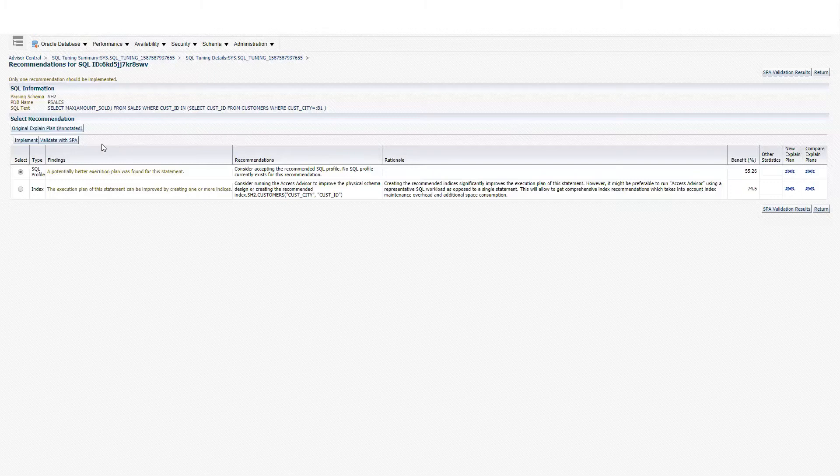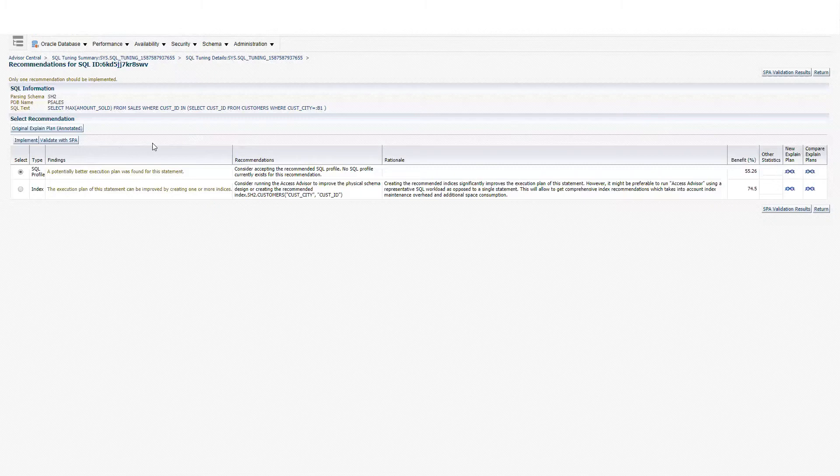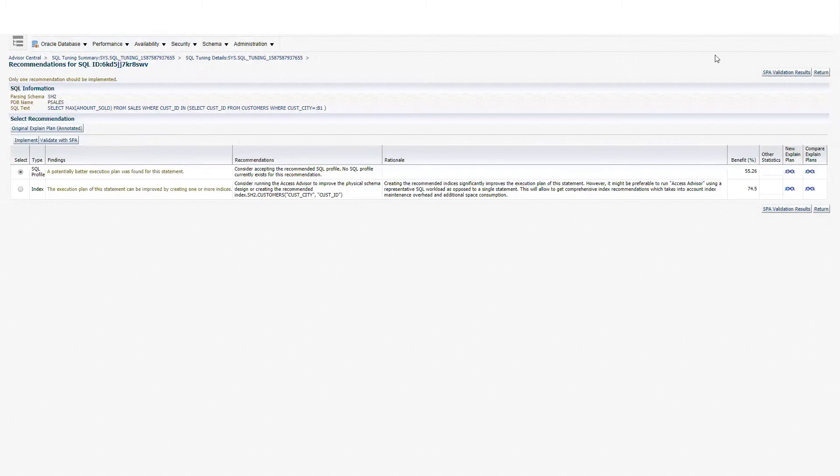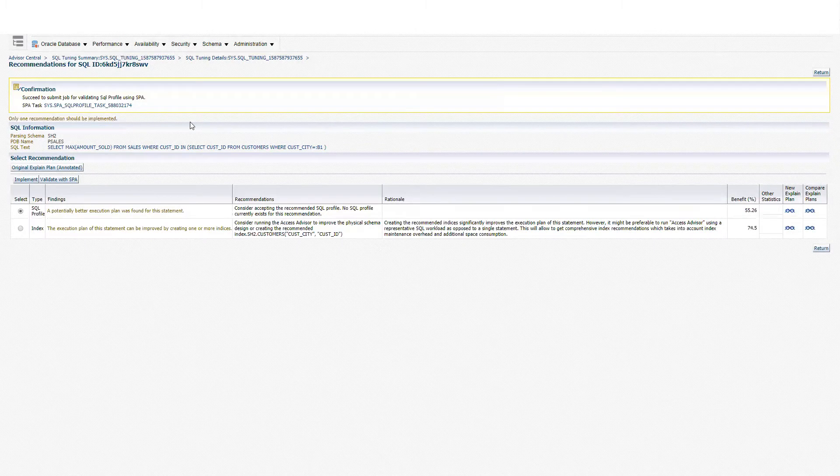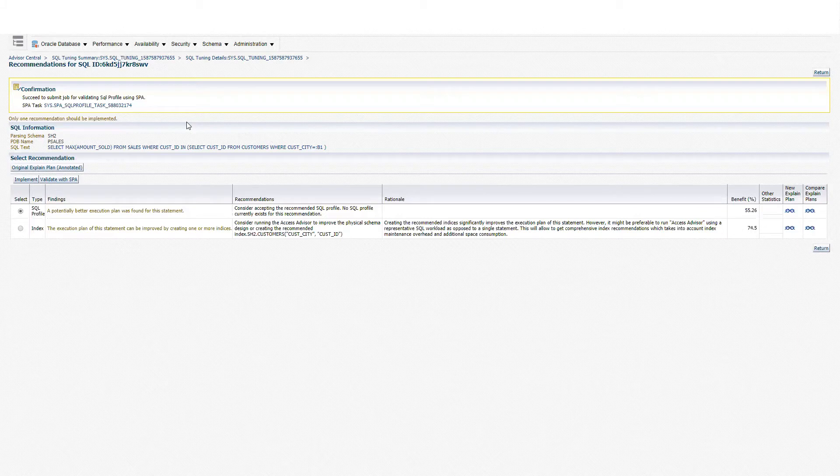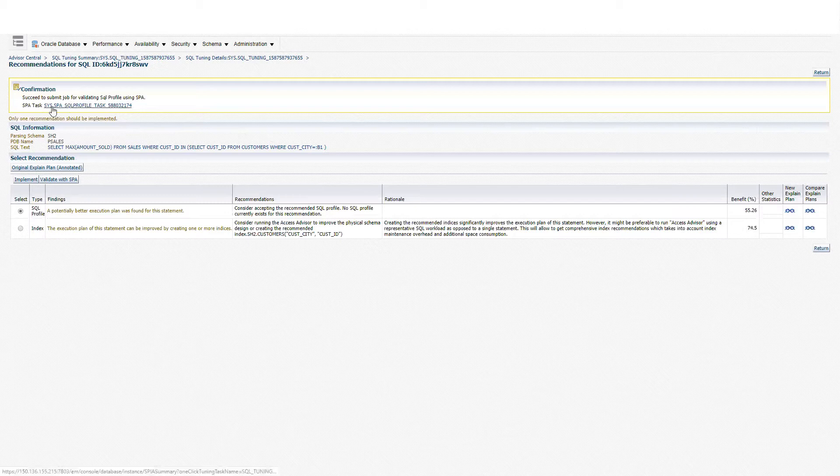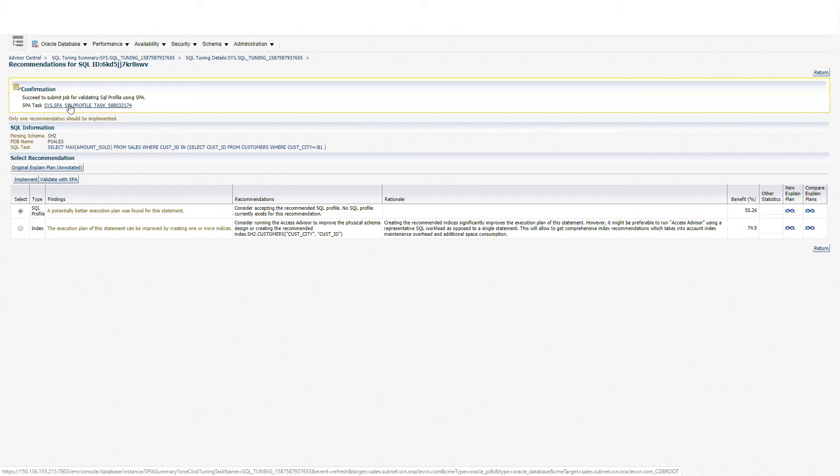The second option is to click on validate with SPA, and we're going to be creating an SPA task. We're going to be able to validate those changes related to the SQL profile. Just click on validate with SPA. We can see that we had a confirmation that an SPA task was submitted, and I'm going to click on this name for the SPA task.